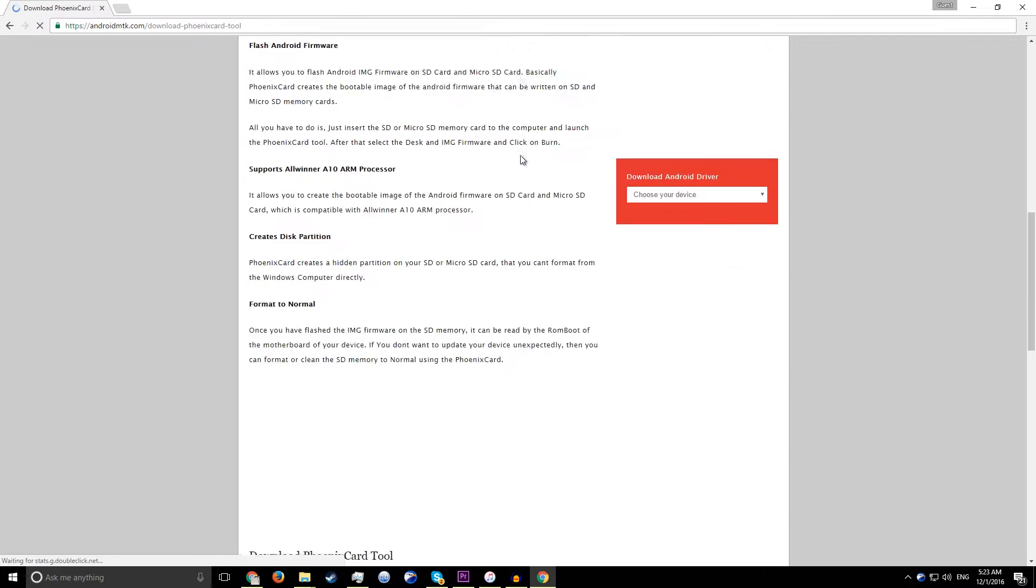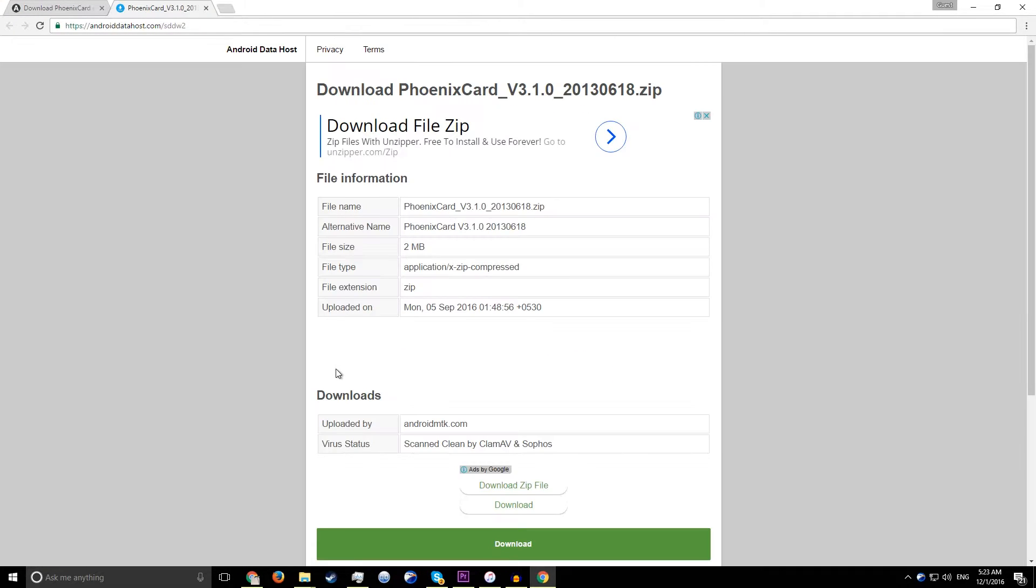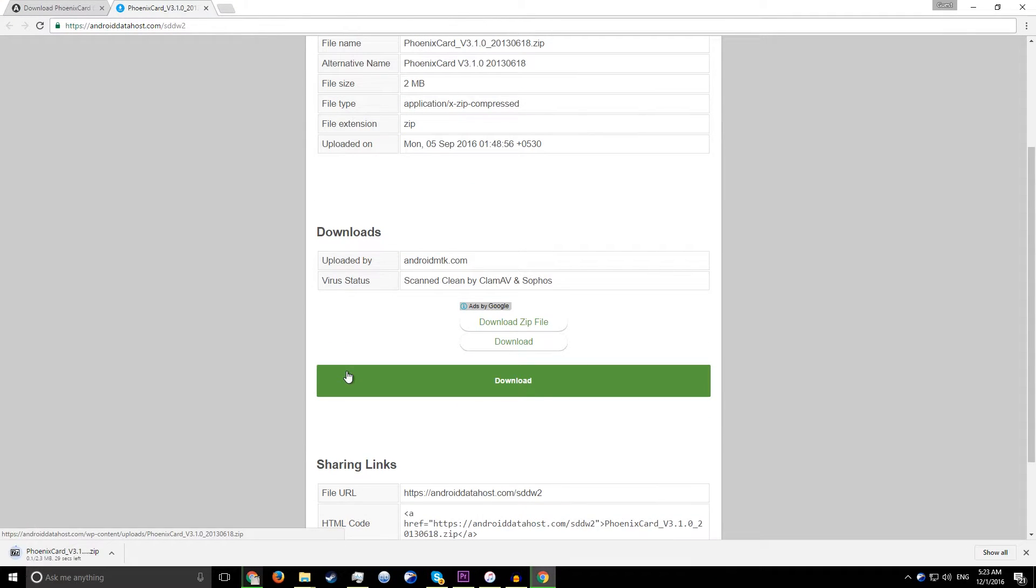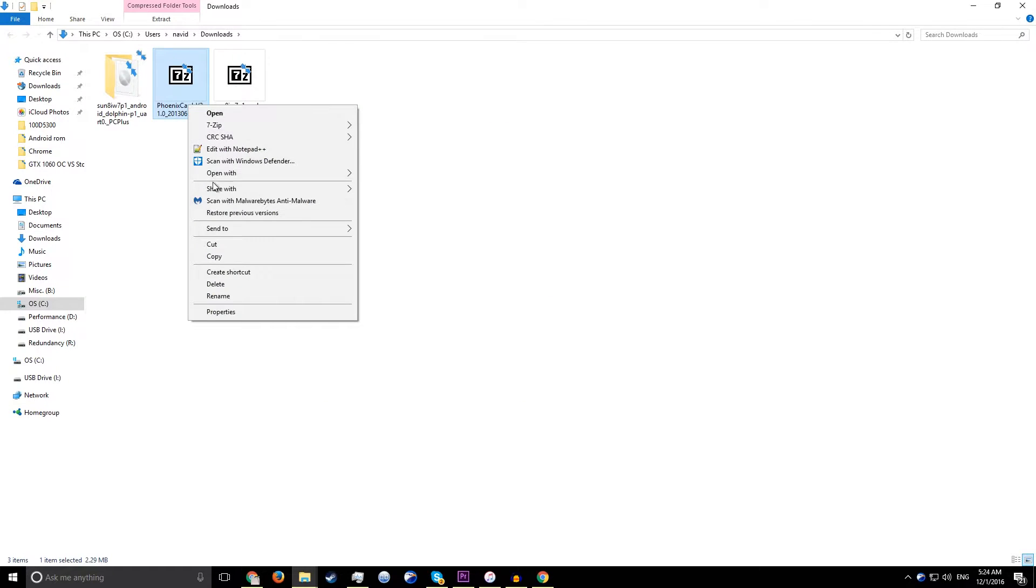Next thing you'll need to download is a program called Phoenix Card. The download link will be in the description.